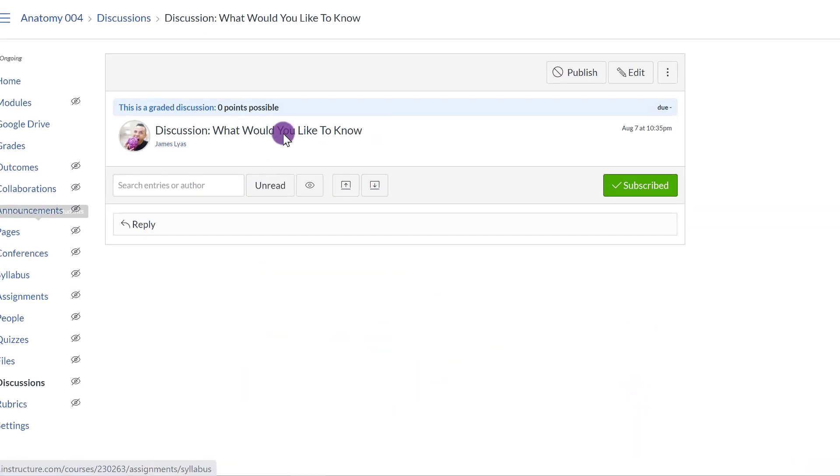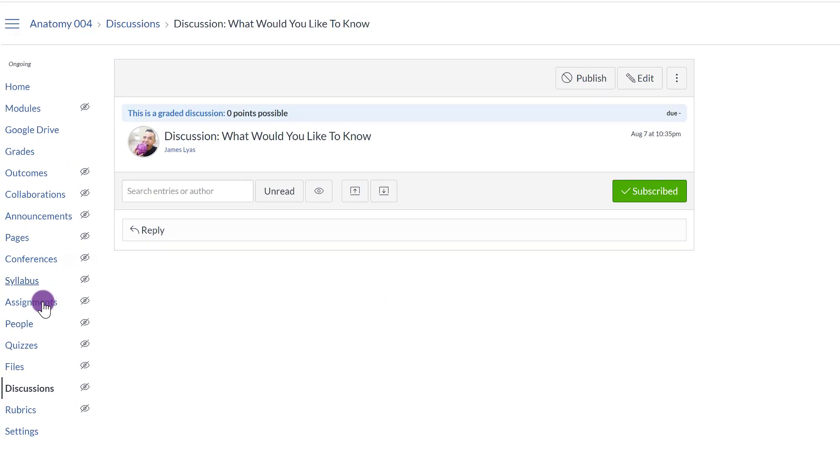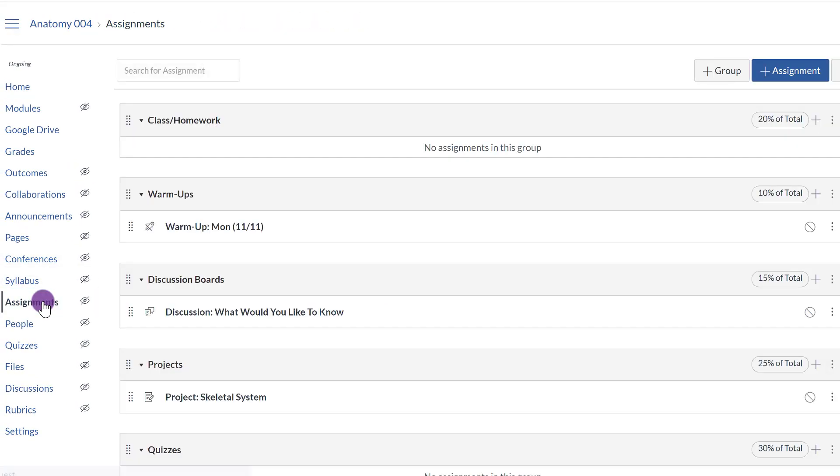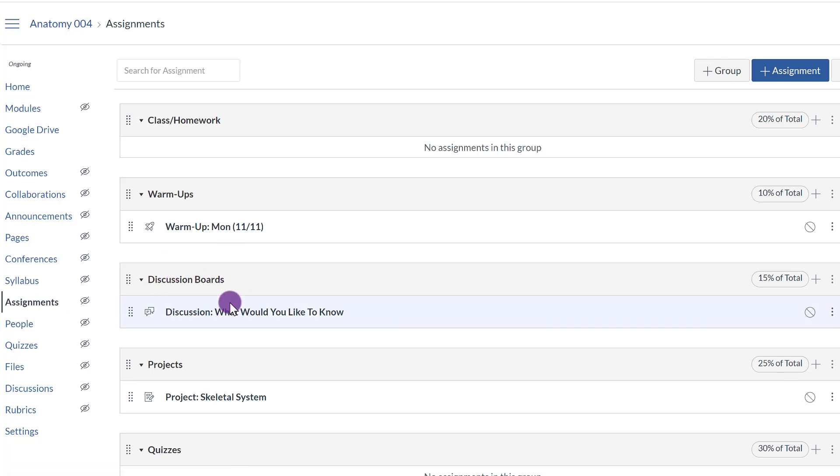Let me go back to Assignments. Again, Assignments is where you'll go to see all the Assignment Categories. And my Discussion was created under the Discussion Board because that's where I wanted it.